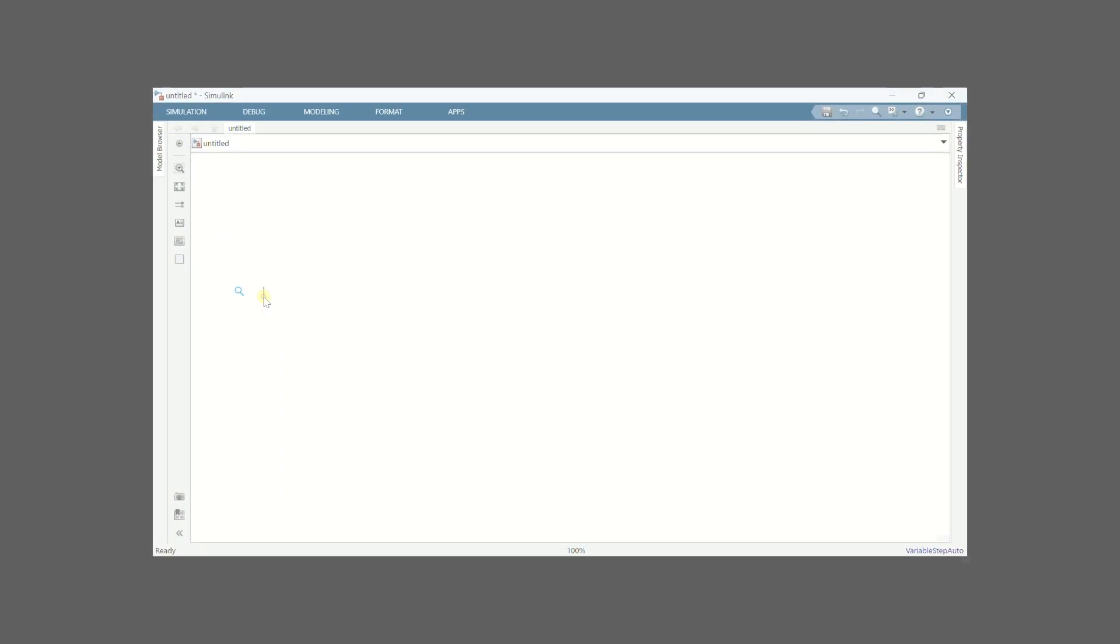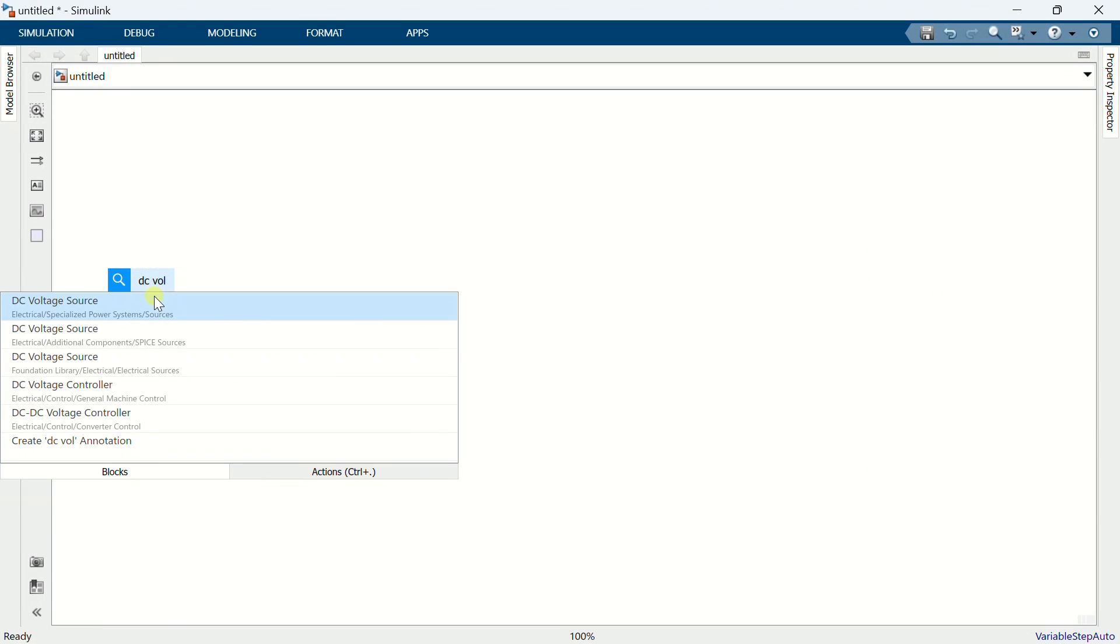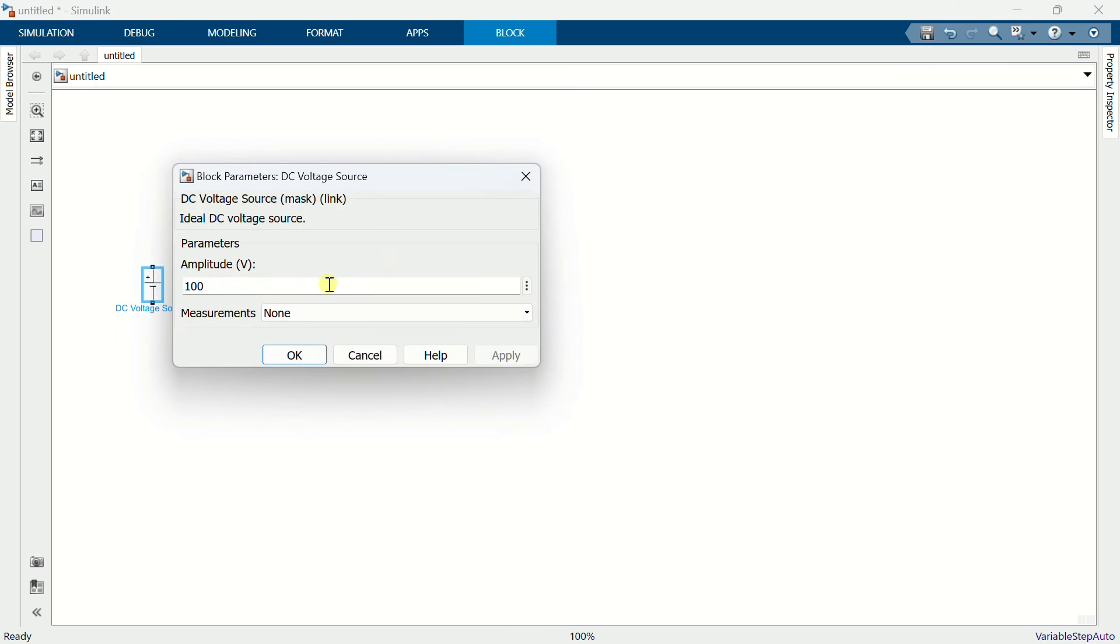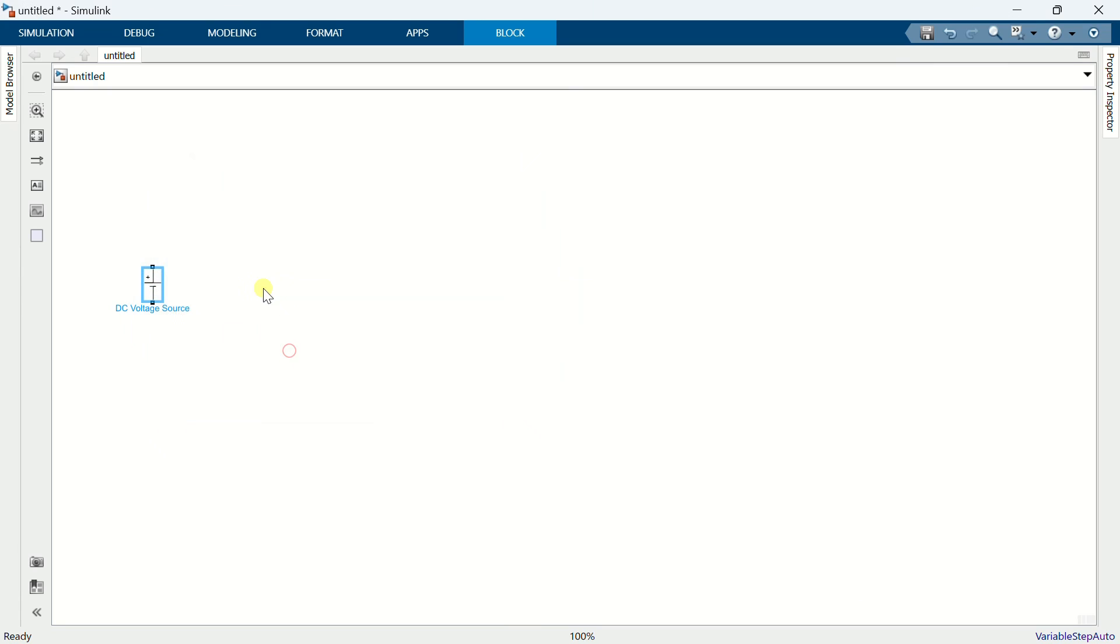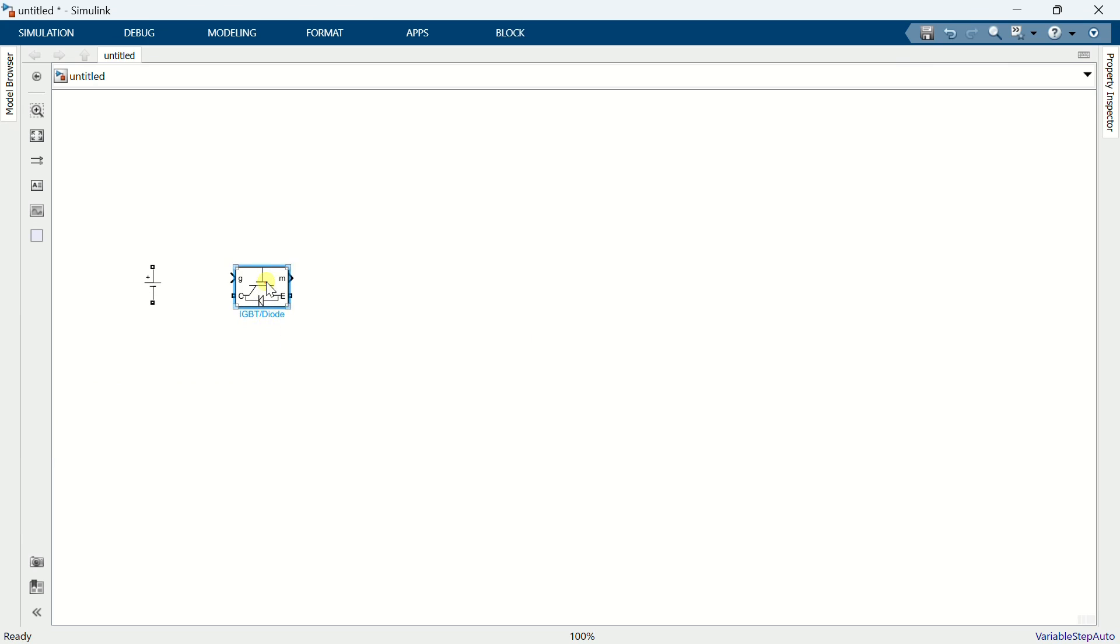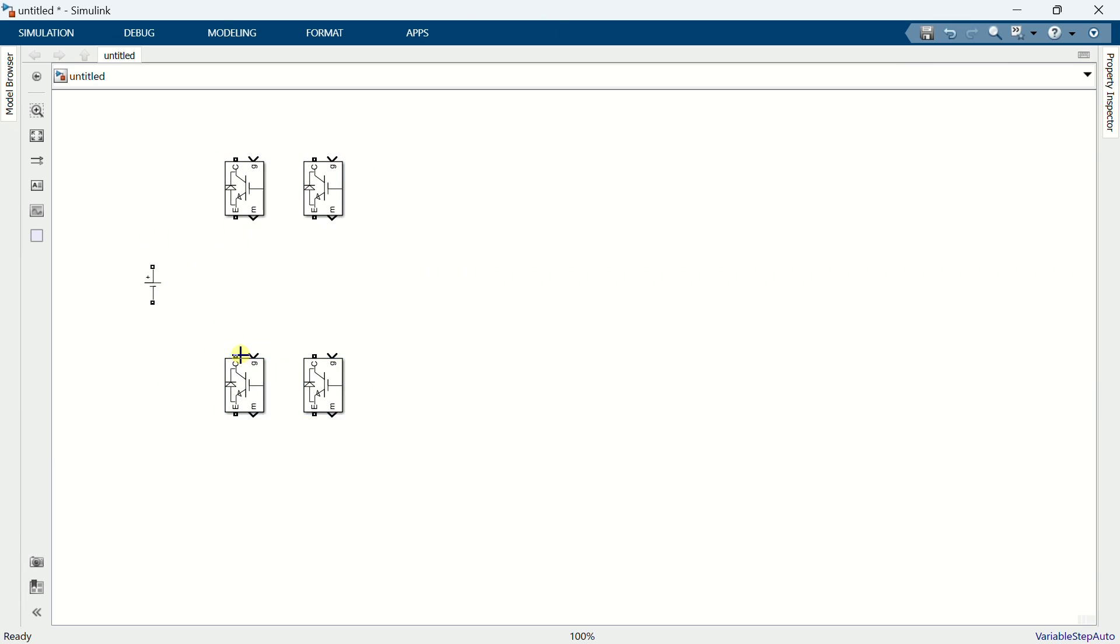Add a DC voltage source. Set the voltage to 400. Add an IGBT. Form the H-bridge using IGBT and connect to the DC voltage source.